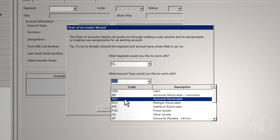This account type is commonly used for summary balances from a membership system, donor system, medical billing system, or other systems that maintain the details of the outstanding balances.